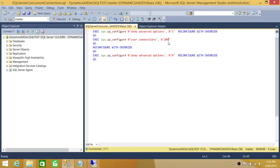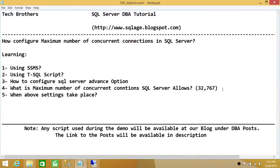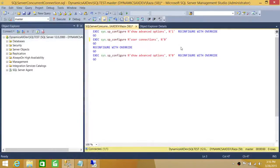Then using sp_configure for 'user connections', you provide whatever limit you want — 200, 300, 400 — however you want to limit your SQL Server. If you want to reset it, set the value to zero. Zero resets the connection limit to unlimited, which as we saw earlier means it can handle up to 32,767 concurrent connections in SQL Server.